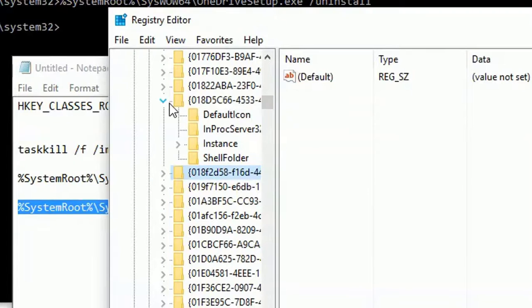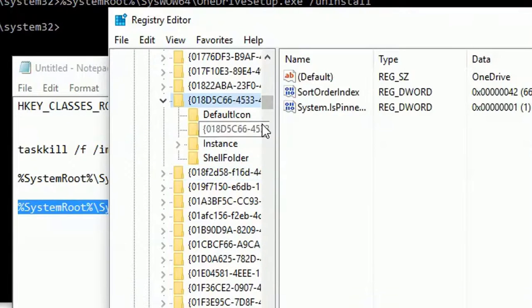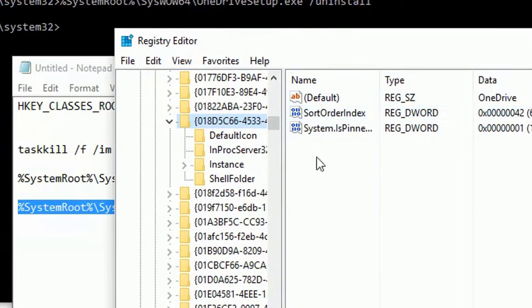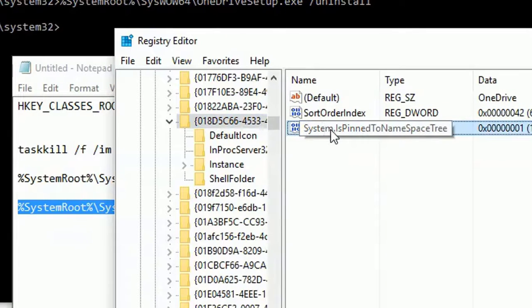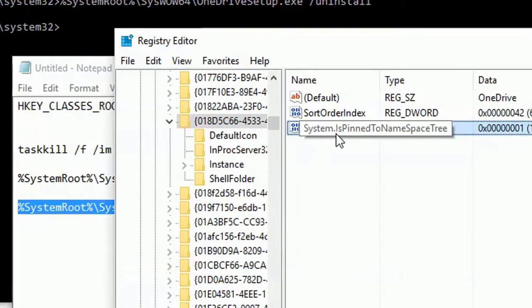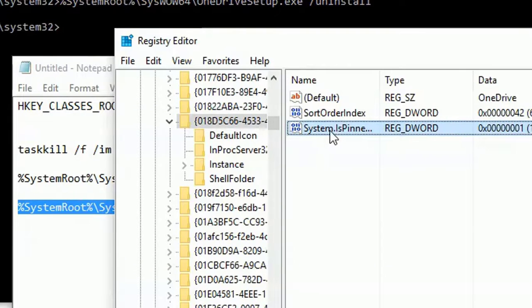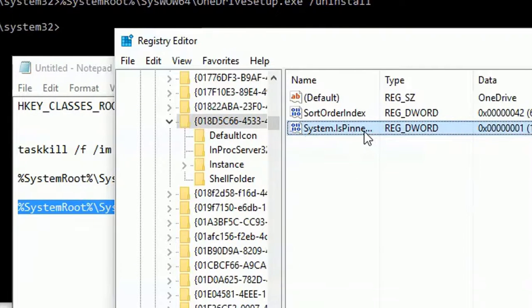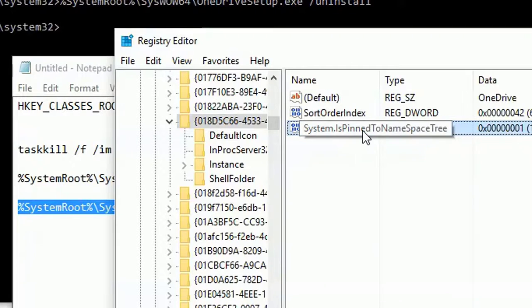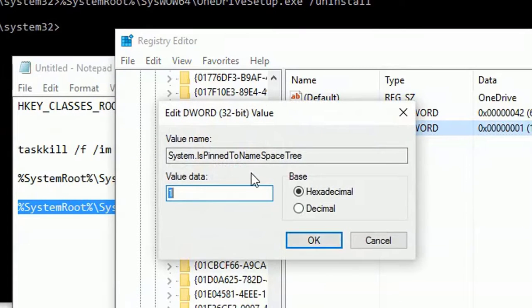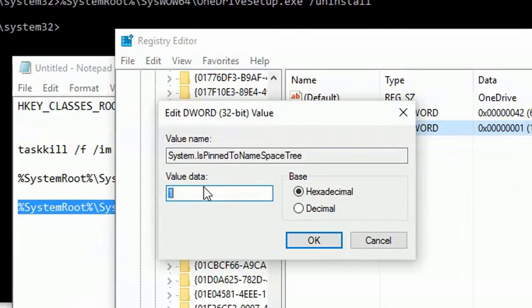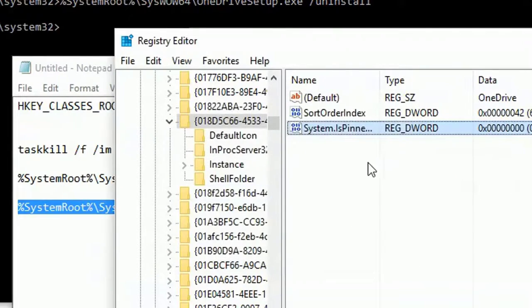Right here you can see that 018D has these files in it. The third file, this is the System.IsPinnedToNameSpaceTree. Simply double click on it. The default value will be set to 1. Simply backspace and set it to 0 and click on OK.